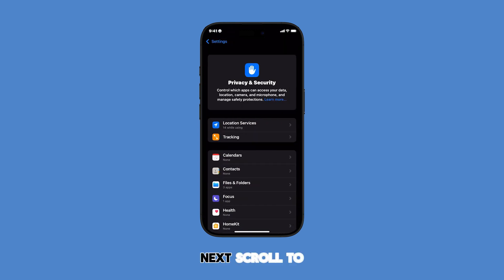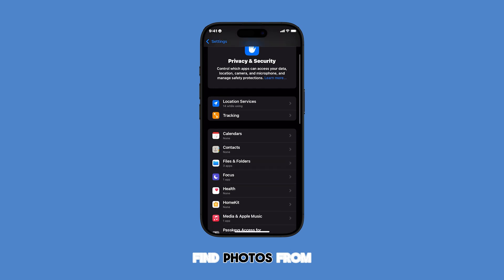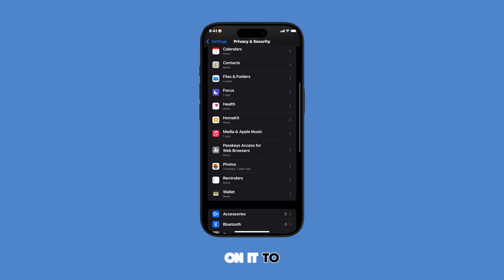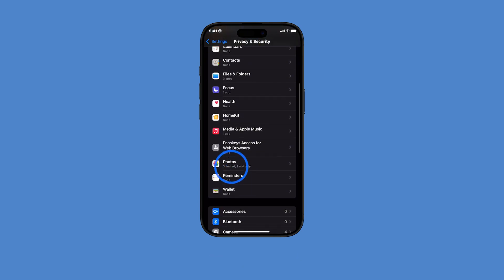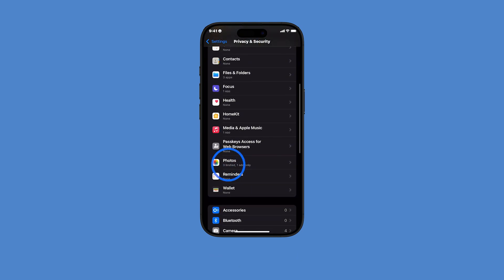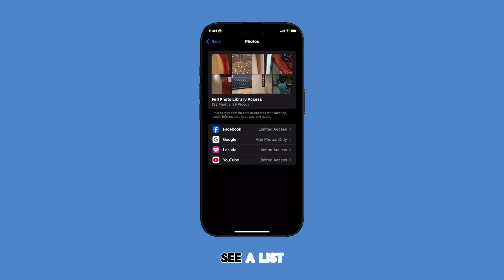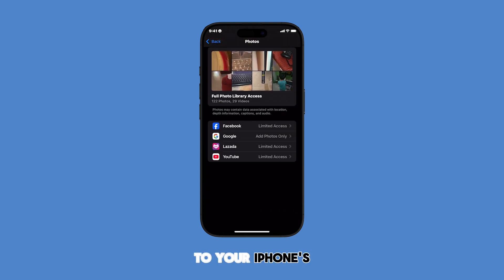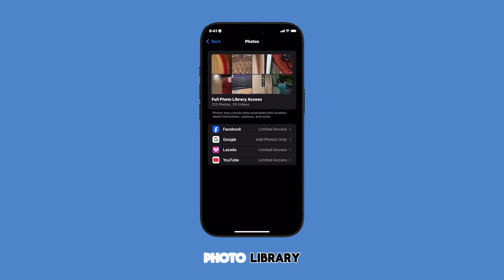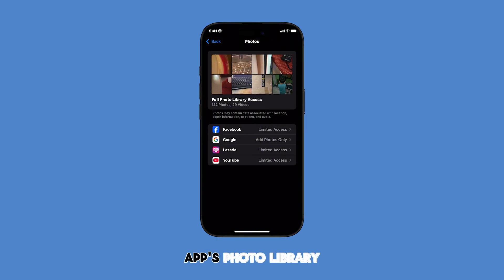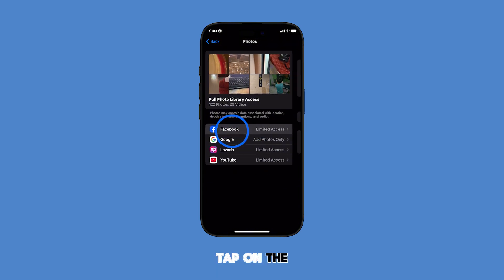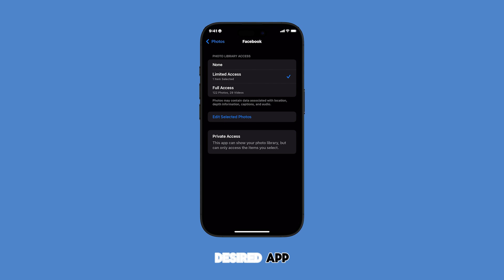Next, scroll to find Photos from the list and then tap on it to proceed. In the succeeding menu, you will see a list of apps with access to your iPhone's photo library. To adjust each app's photo library access configuration, tap on the desired app.